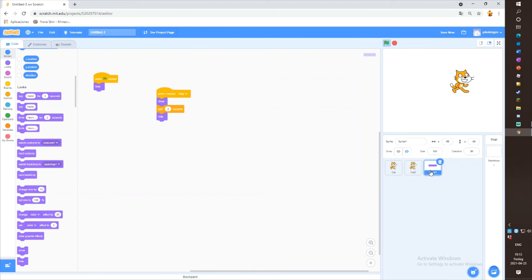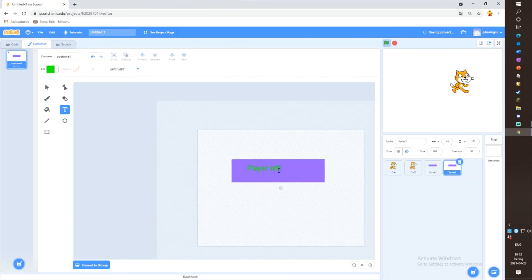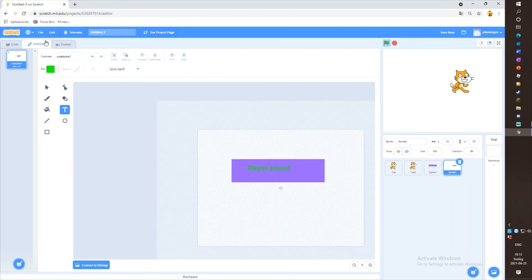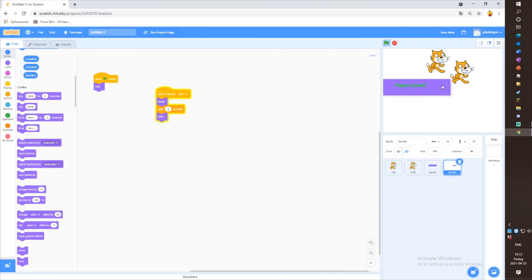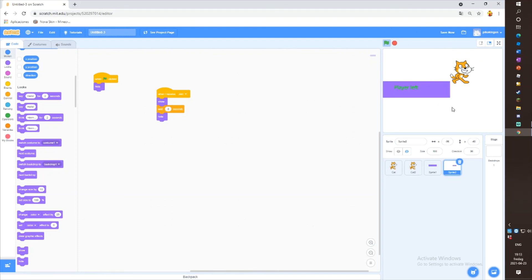Then duplicate this sprite, go to Costumes again, remove the text, and this time write 'player joined'. Then go to Code again and change this to join. And if you click on J it will pop up here and disappear, and when you click on E it will pop up and disappear here.